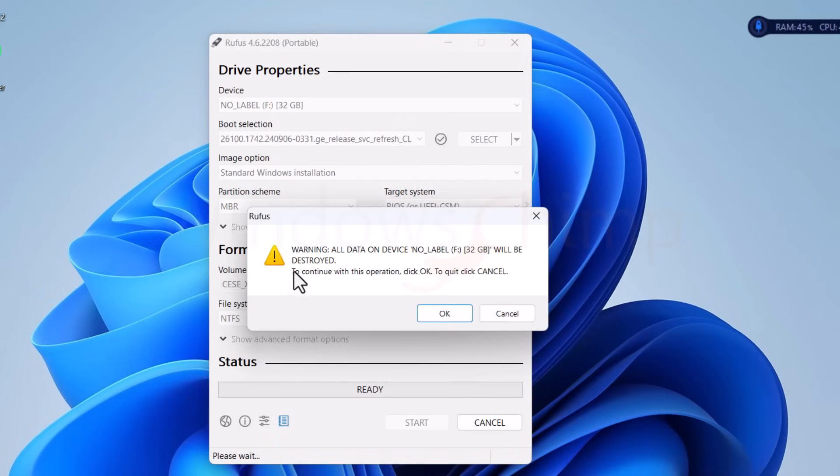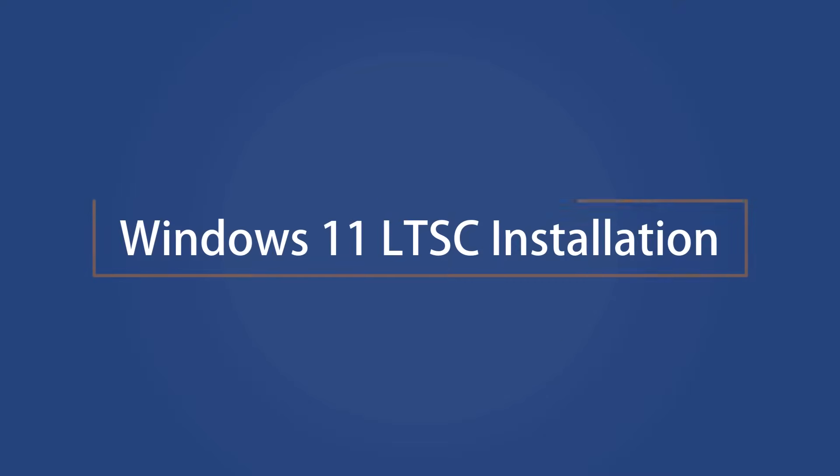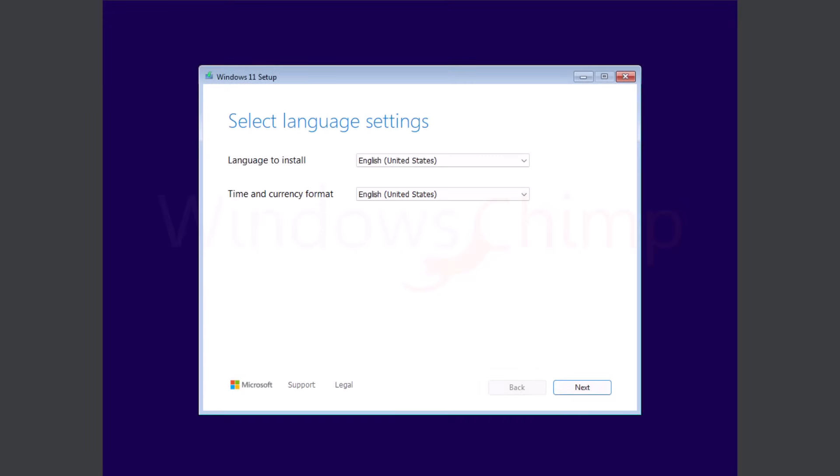Now here it will warn you that all the data in your USB drive will be destroyed once you click OK, so make sure there isn't anything valuable. Click OK and it will create the bootable USB drive. Once it does, restart and boot your system with it. Once you boot your system with the USB drive, you will reach the Windows 11 setup screen. Here you can select the language and time format. Click on Next.